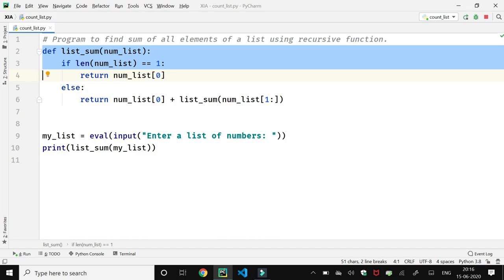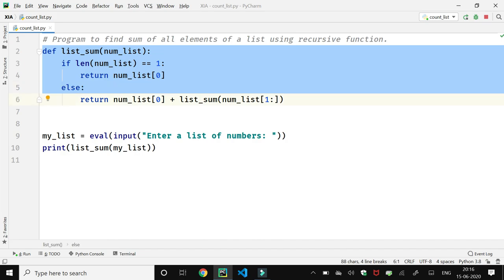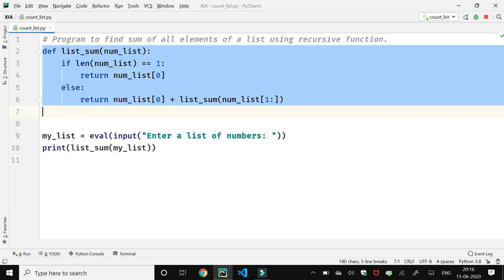Otherwise, the else part will execute and the function will return the sum of the first element and again list_sum function is called with argument one colon. This is the syntax to call the range of values, and the function is called recursively till the last element of the list, and then the sum of all elements will get returned.